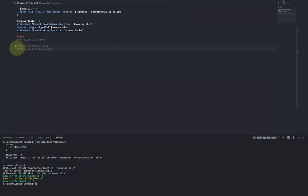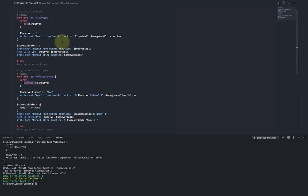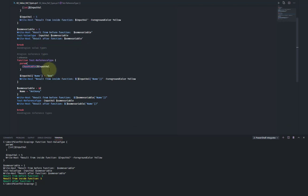Now let's look at reference types. Here we have another function that looks almost the same, but this time we're using a hash table instead of an integer. I will note that strings, even though they're not strictly value types, behave similarly to value types — sending in a string would create a new version of the string. However, if we use a more complex type like a hash table, it behaves differently.